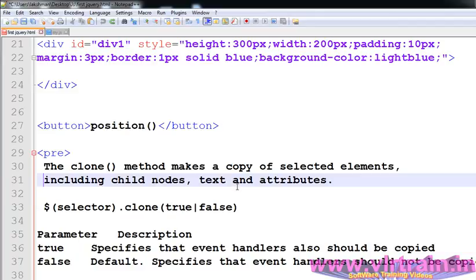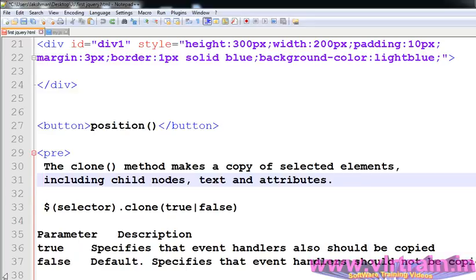What is the meaning of cloning? We are creating the exact same object with the same features. For example, if we are creating an animal clone, that means we are creating the same animal, same type of animal, same type of look. So in this clone method we are creating the selected elements including the children and the text and attributes.